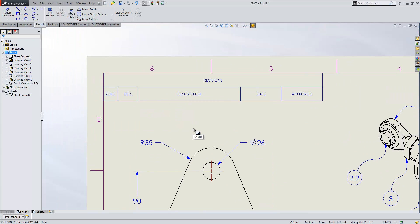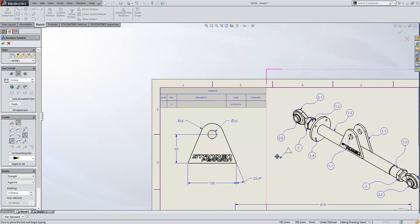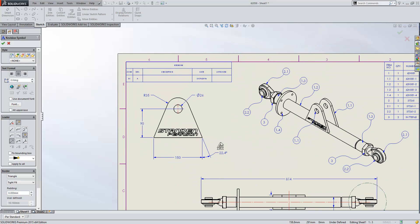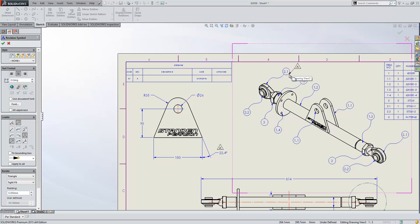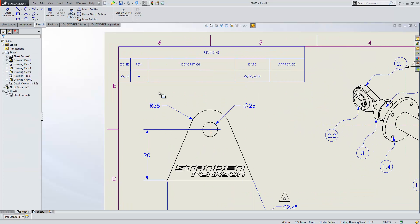Revision tables have seen some improvements as well. We can now add a revision directly from the bottom, so I can add an A revision to this drawing, and just place my revision triangles down near the dimensions that I've added and up near these balloons to indicate that a change has been made there. What we'll also see is that the zone column will automatically populate with where those revision triangles have been placed.